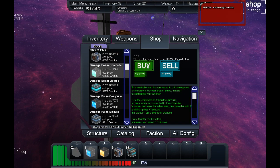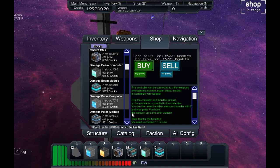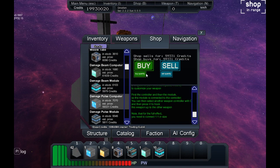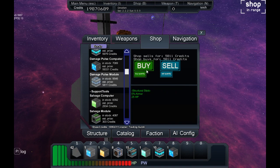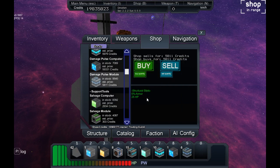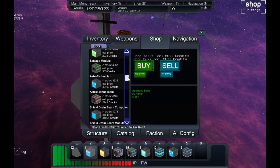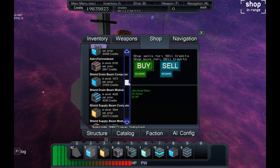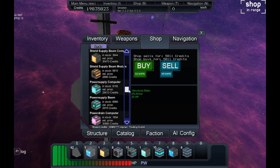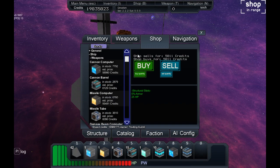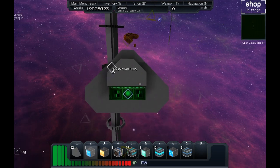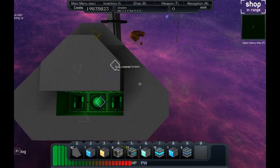We will be buying some missile tubes, also eight, and we will be buying a damage beam computer and some modules for that one too. We want to buy a damage pulse computer and we can buy quantity, let's buy six. These are modules for that too. We have a salvage computer. These are the basic weapon types that everybody uses.